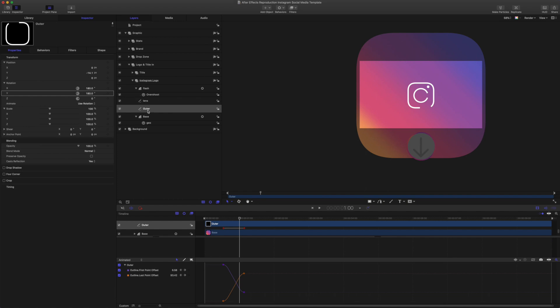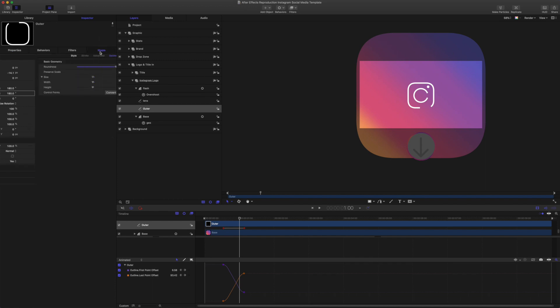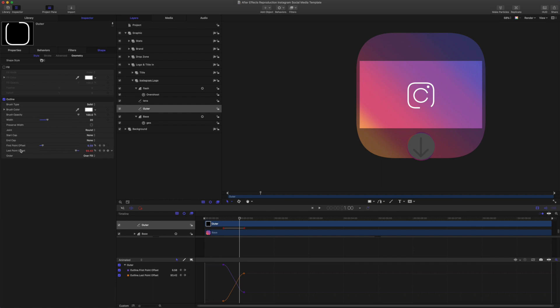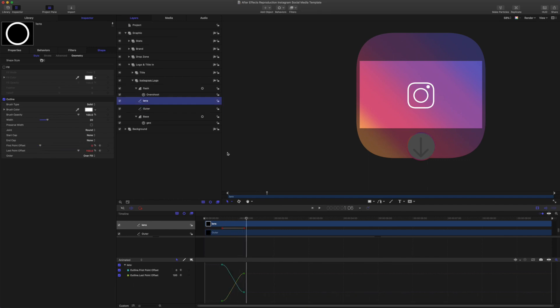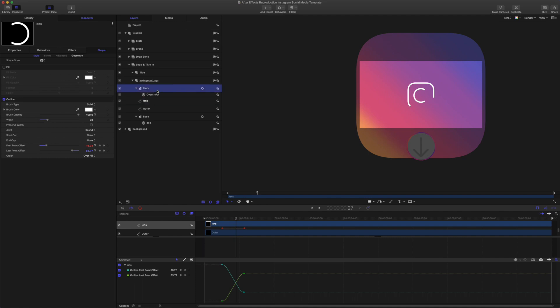Okay. So this is the body of the camera and I have just used keyframes on the first point, last point offset to draw that. And you could use the write-on behavior as well. And the same for the lens. It's just a circle drawing in with the offsets keyframed. And this little flash circle is popping in with the overshoot.